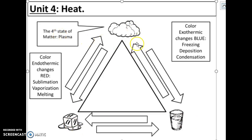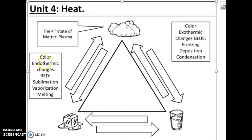So we have our solid, our liquid, and our gas in our phase change triangle. What we're going to do is label the arrows together with the phase change words: freezing, melting, condensation, vaporization — those are phase change words. Then we're also going to color together — you're going to do this right in your note packet as I do it. We're going to color the endothermic phase change words red, and the exothermic phase changes blue.